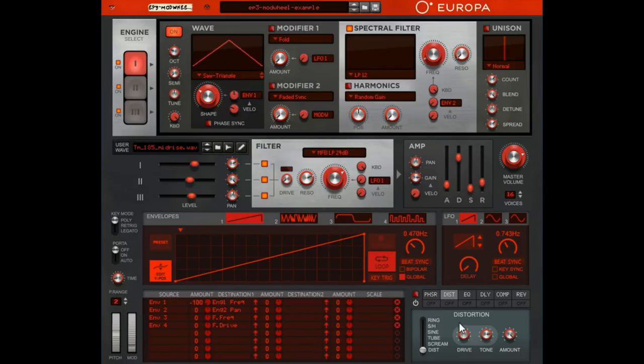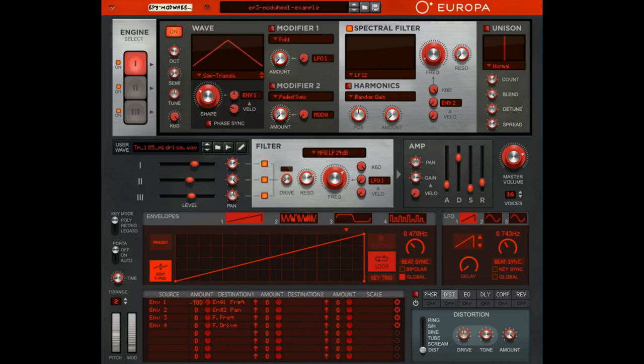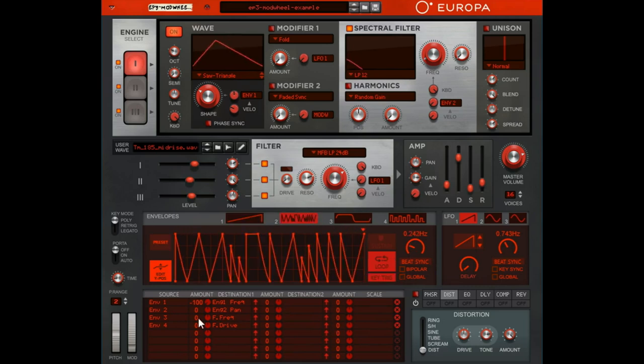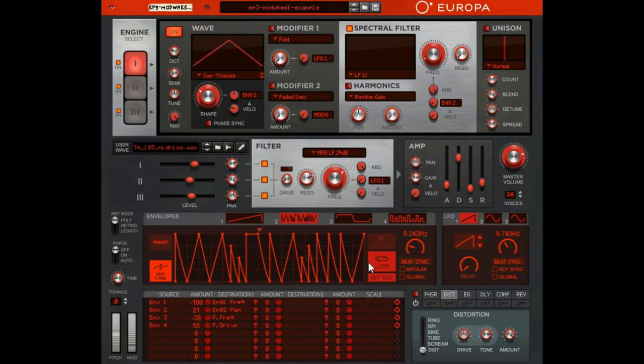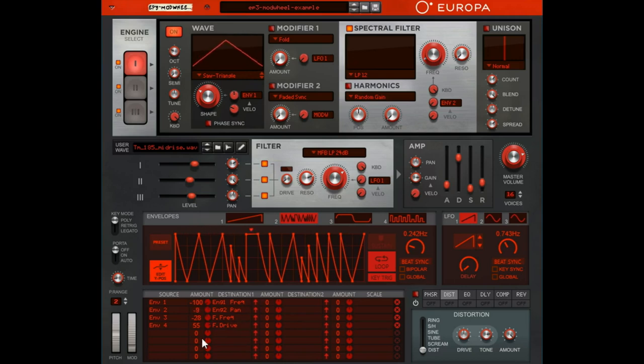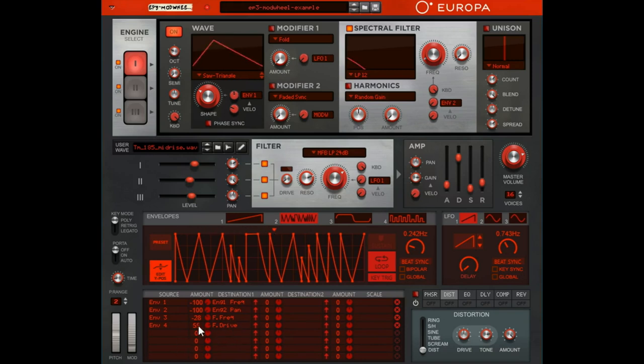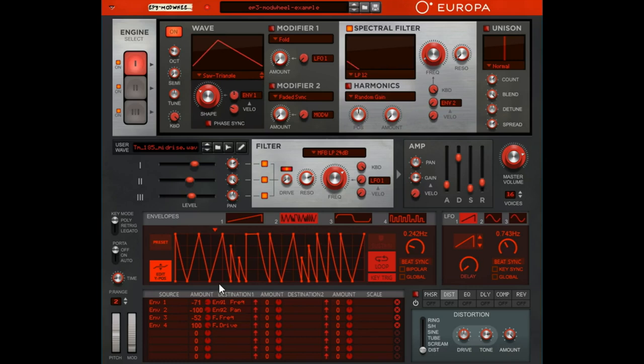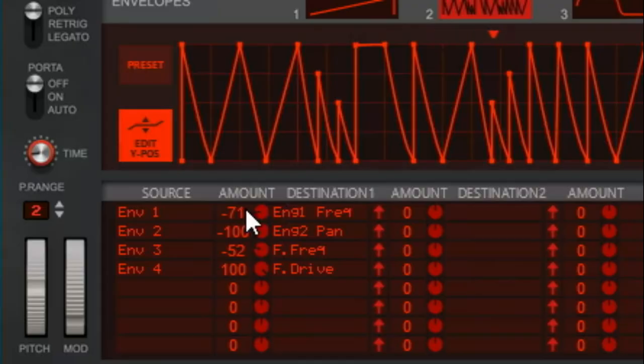So that's it, that's envelopes. We'll touch on them again when we get to the modulation matrix, but yeah that's what these envelopes can do. I did go ahead and pre-route all of these just as an example, so I got one two three four, got four different envelopes and I've got them routed to engine one frequency, engine two pan, filter frequency and filter drive.